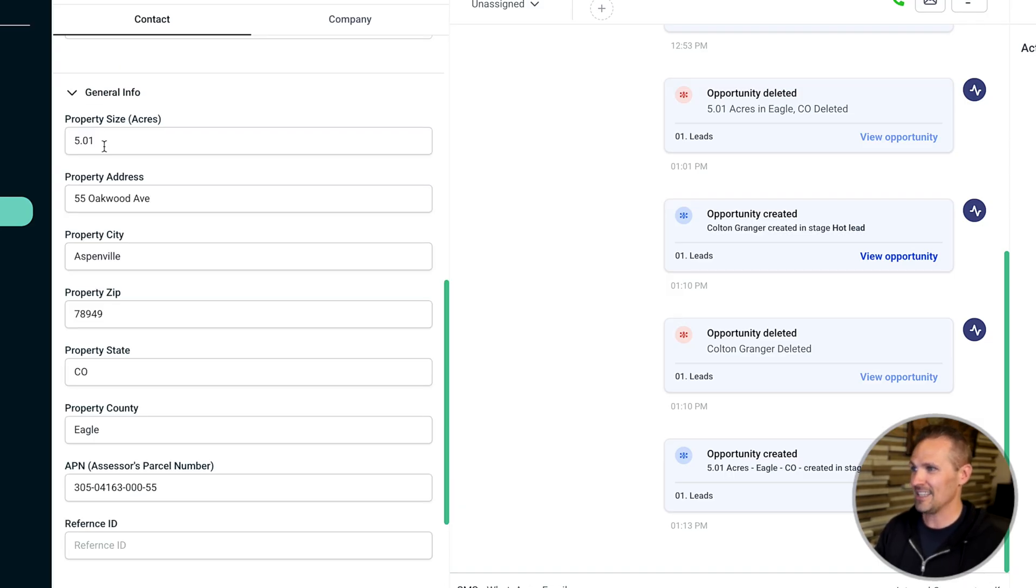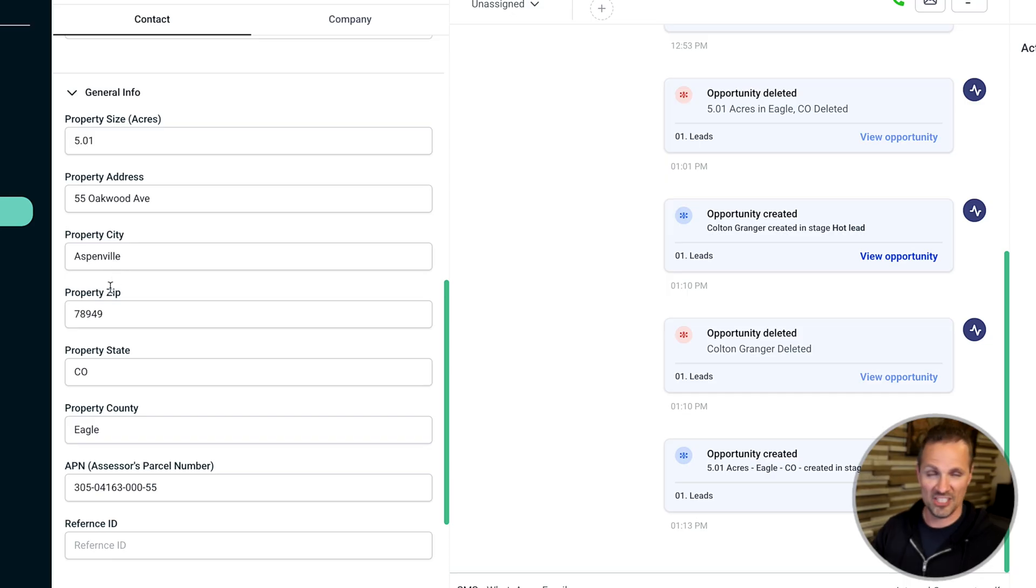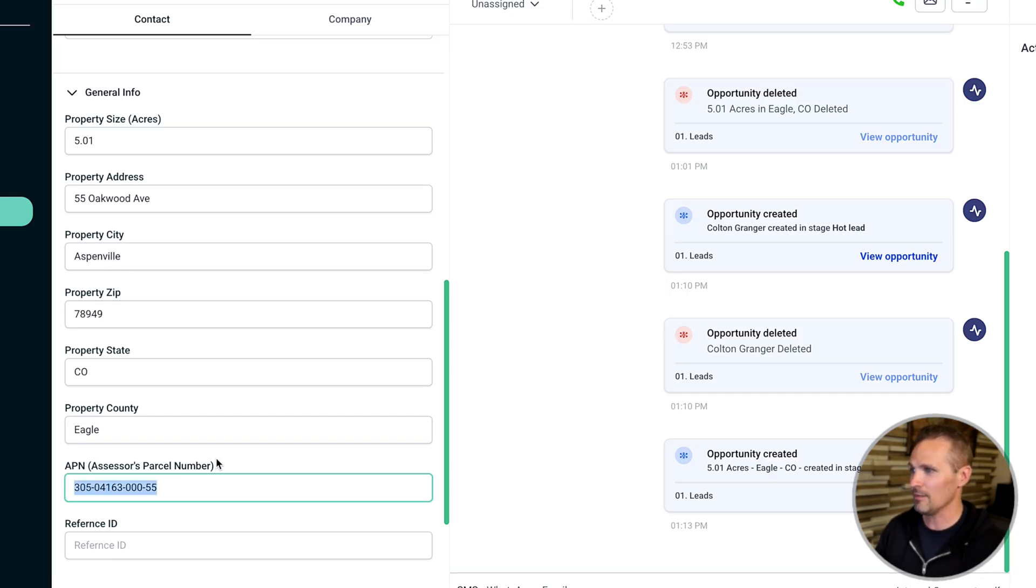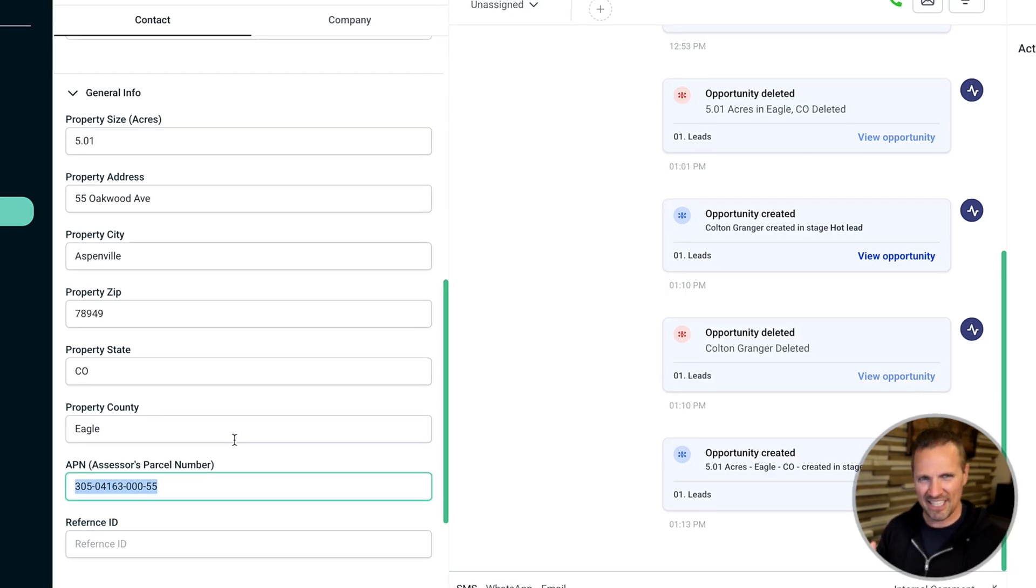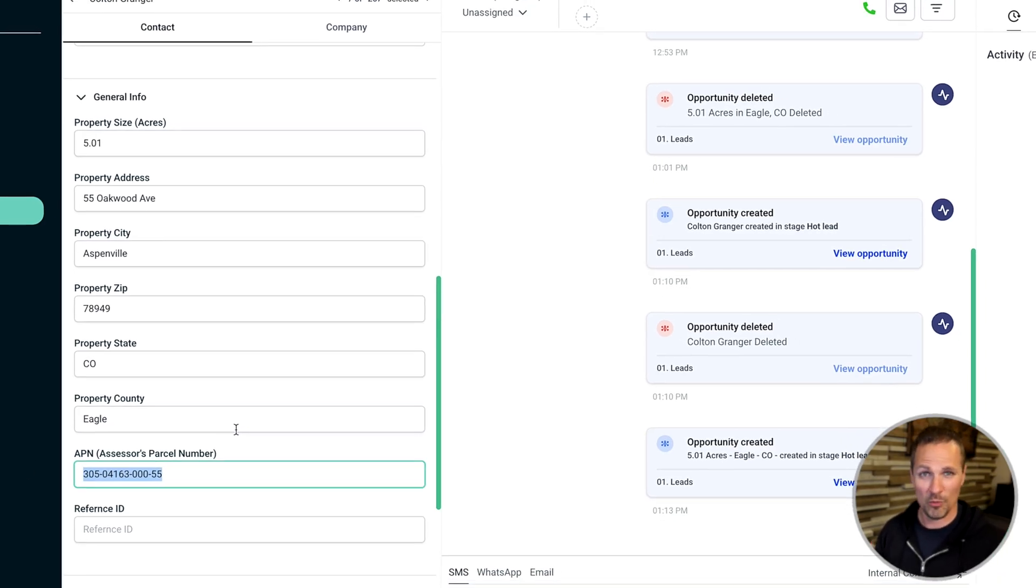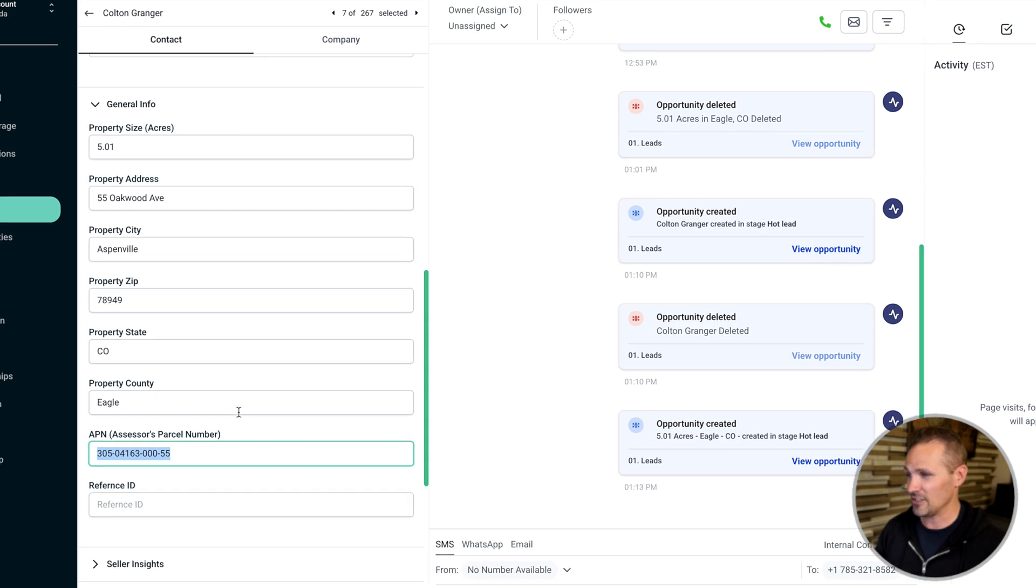And then down here where it says general info, we've got the property size, we've got the property address if there is an address, or it could just be the street name for that matter. We've got the parcel number. So some of that key information that would normally go in a purchase agreement.